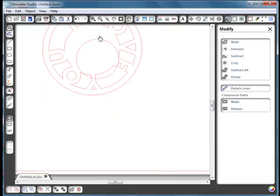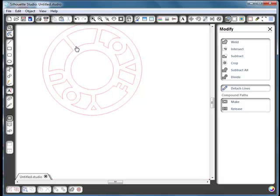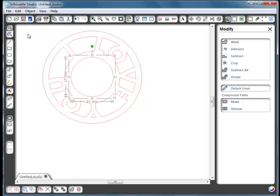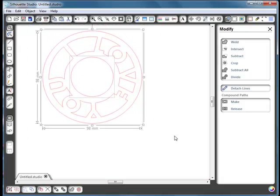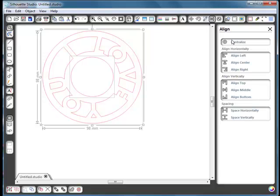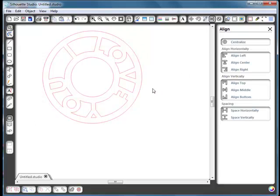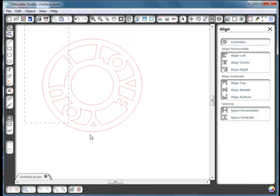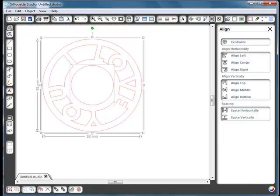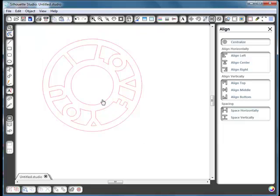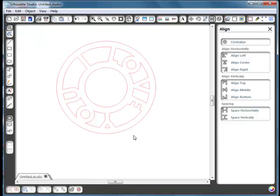Now we want the circle in the middle. Select, align, and centralize so it's exactly in the middle. Select them all, go to group, and now we've got our phrase welded into a circle.